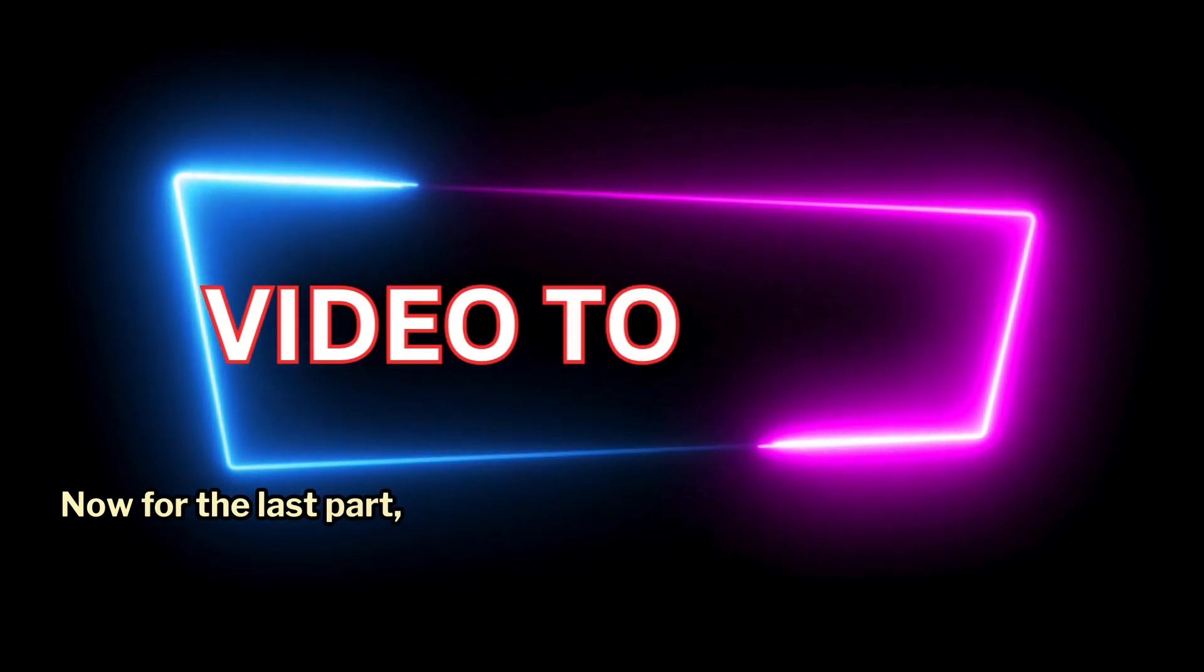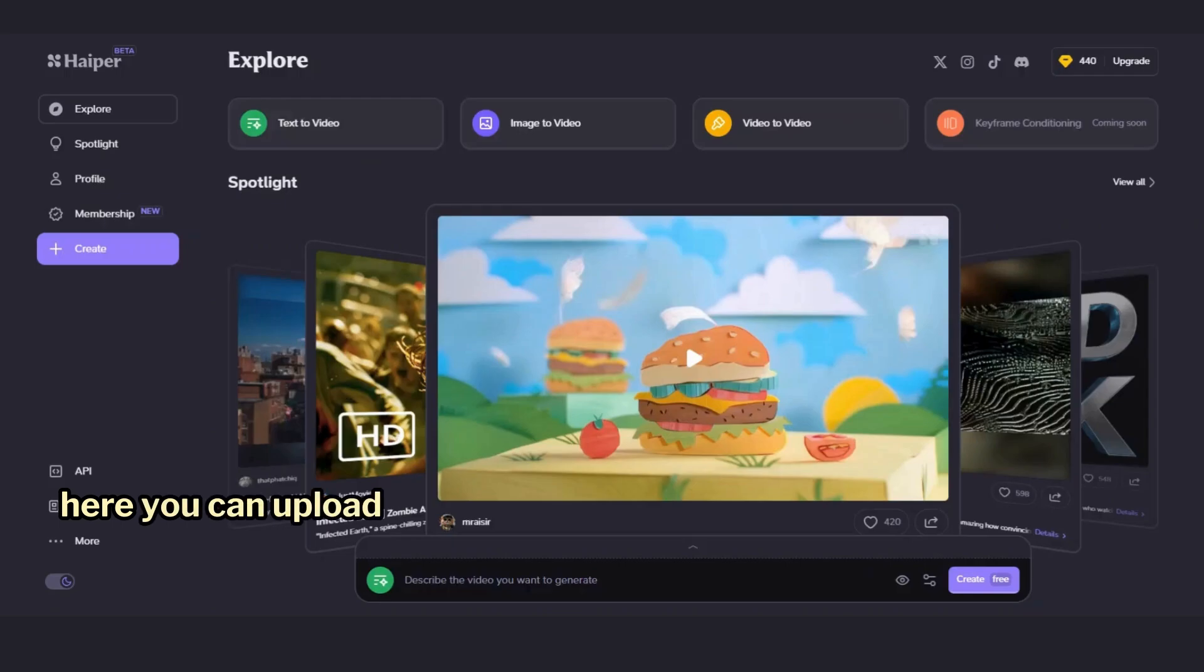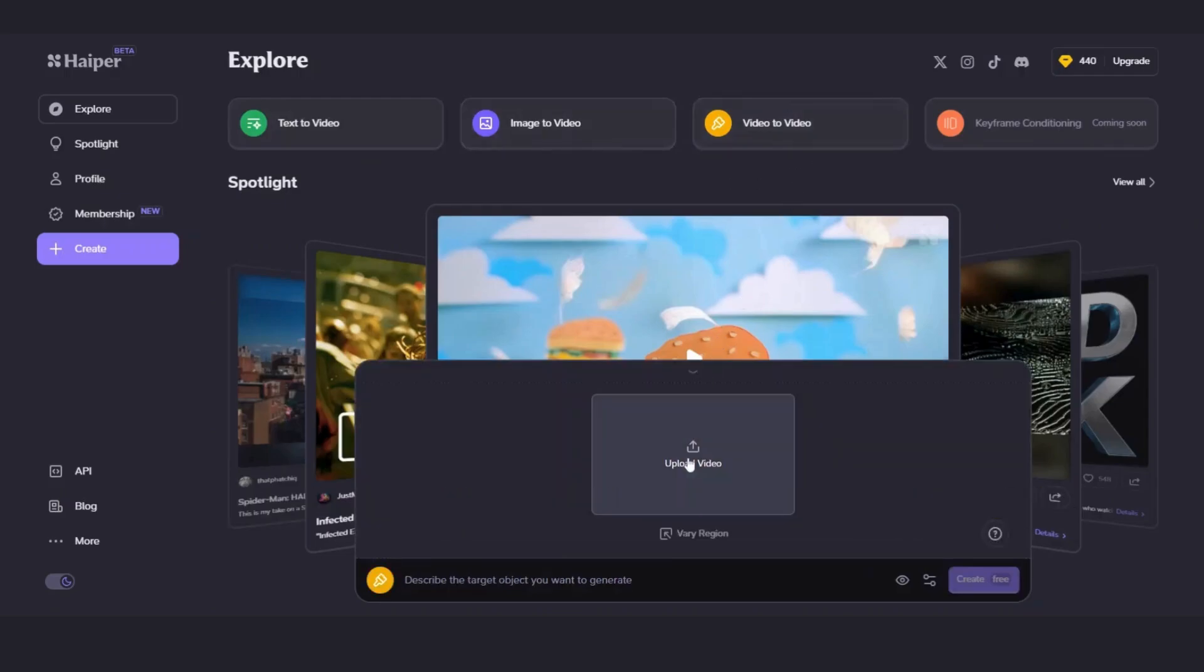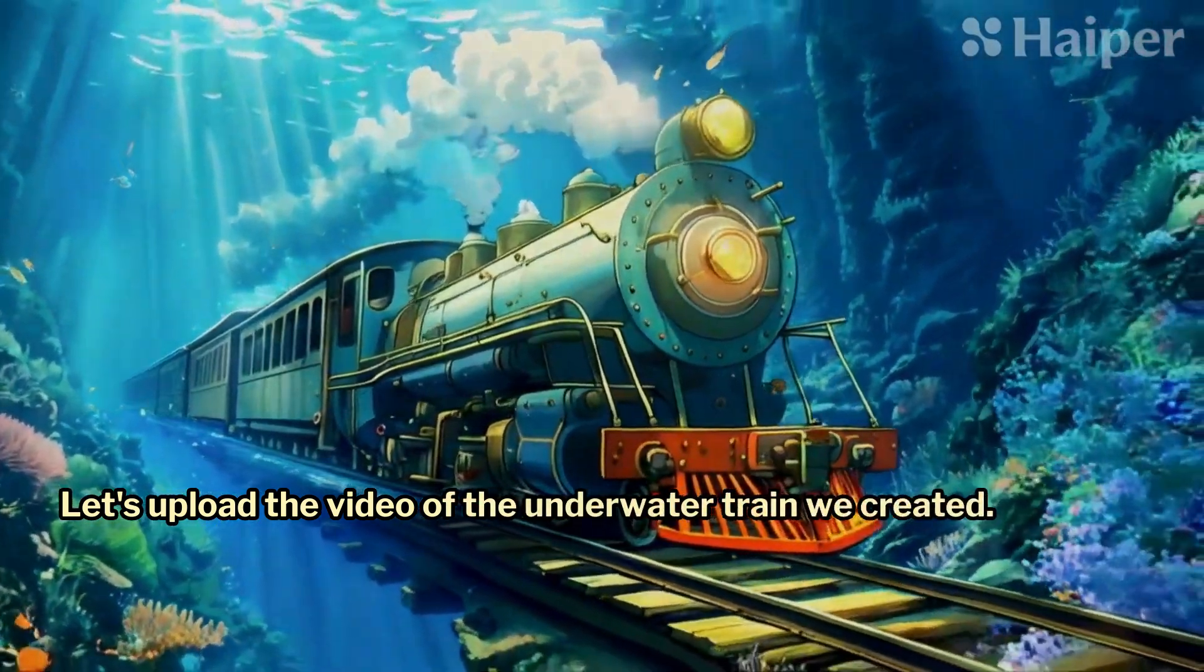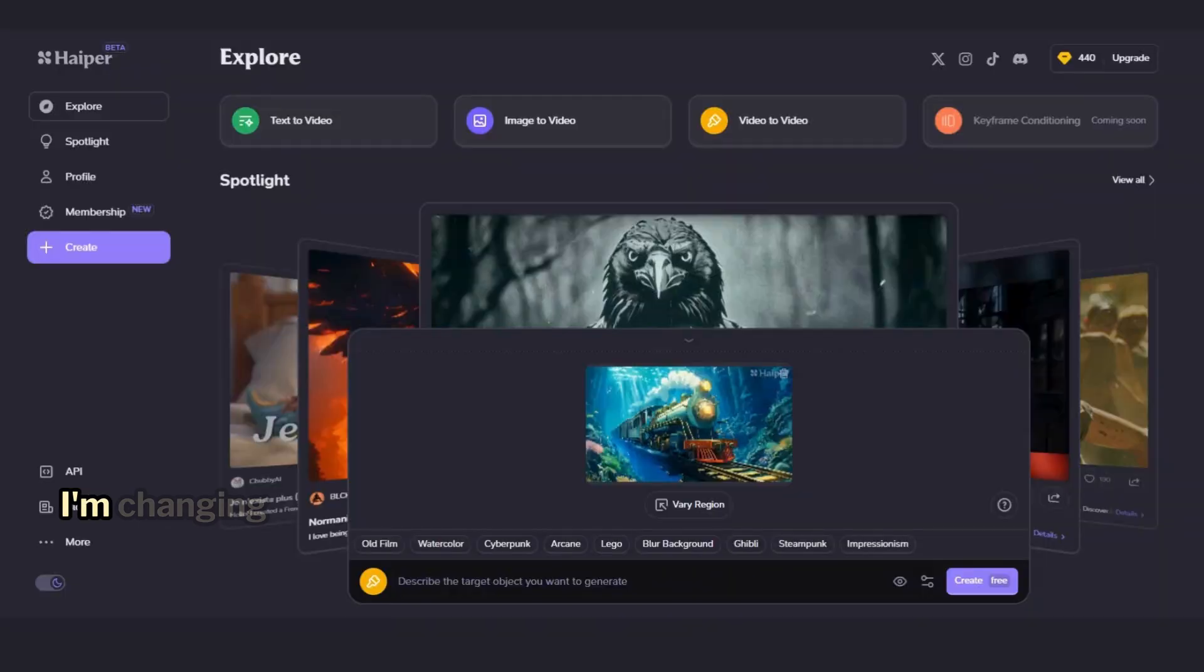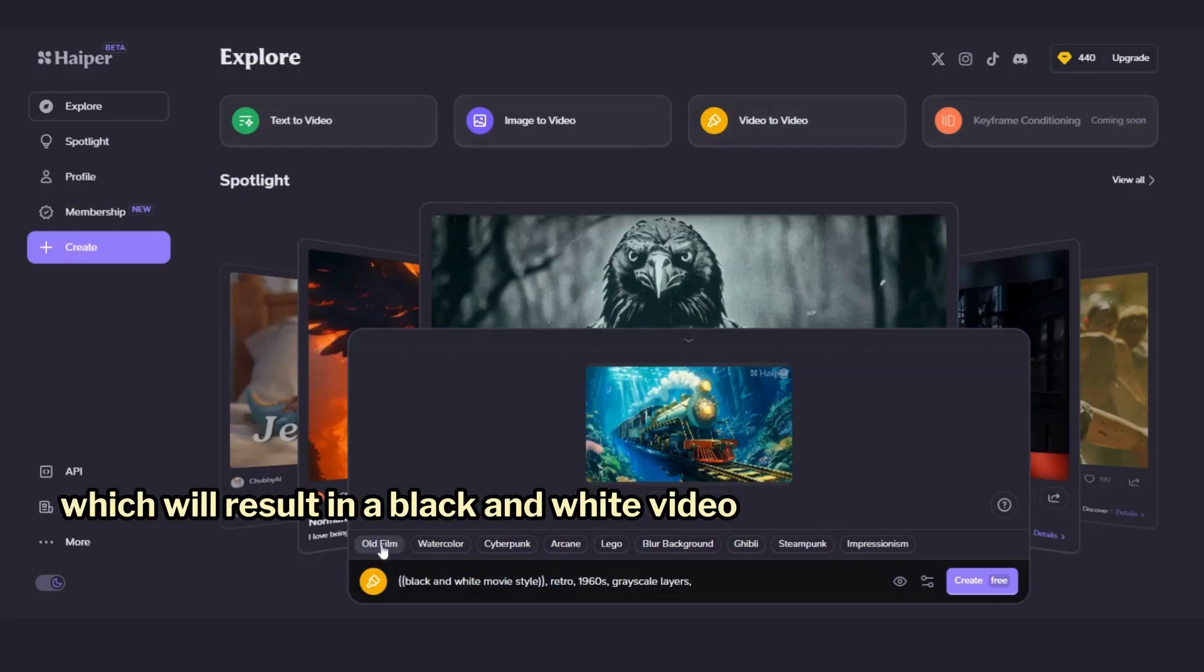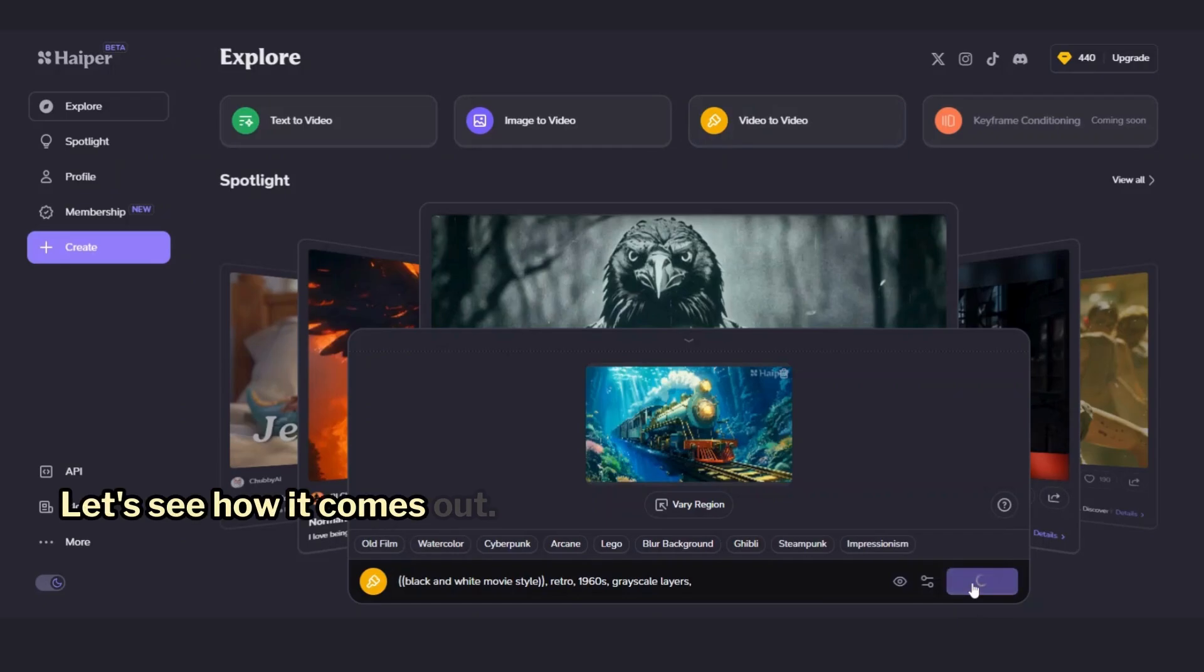Now, for the last part, Video to Video. Here, you can upload a video and alter parameters such as style. Let's upload the video of the underwater train we created. I'm changing the style to Old Film, which will result in a black-and-white video as in an old movie. Let's see how it comes out.